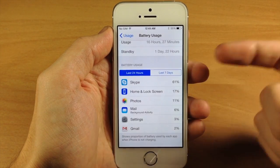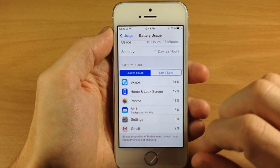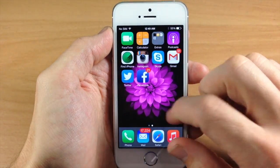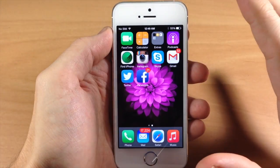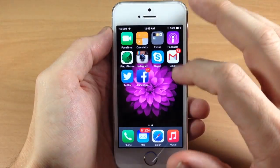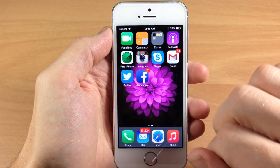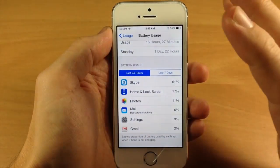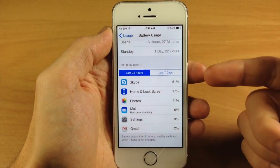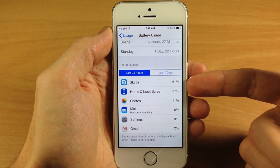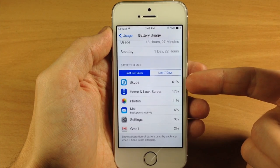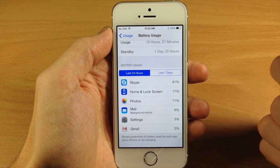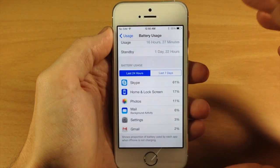There's not a whole lot on this phone, as you can see right here. If I swipe over, that's all the applications that I have — pretty much stock and then just a few more applications. So I'm actually not using this a whole lot, which is probably why Skype is using up the majority of the battery usage right here.